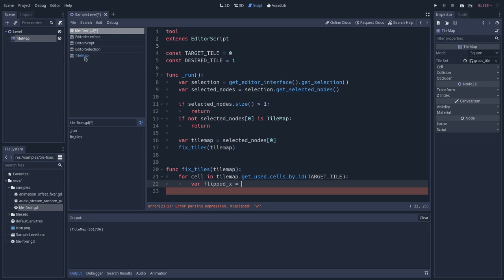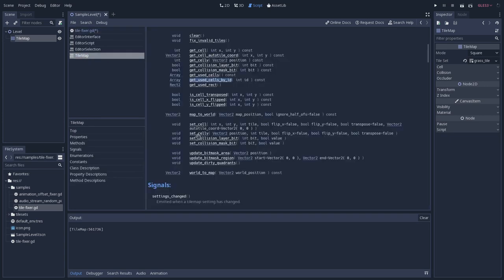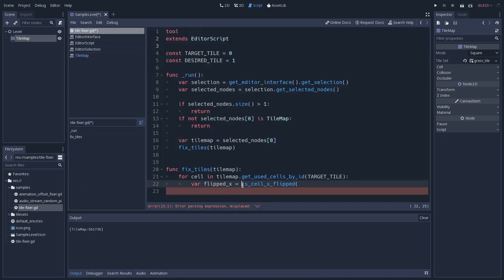So there is a function in the tilemap that will return if this cell is actually flipped. So if we go back to tilemap, that is this isCellFlipped, isCellYFlipped, and isCellTransported. Let's try to copy all of this. So isCellFlipped, and as far as I could see, it doesn't use like a vector 2. We have to pass both index for x and y positions.